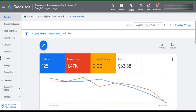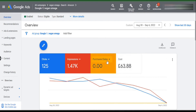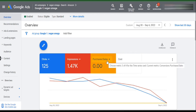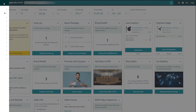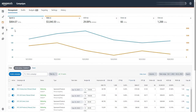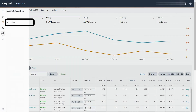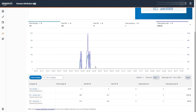After the campaign goes live, you can see the clicks, impressions, and ad spend from your Google Ads account. To see the sales, you can go to the Amazon Advertising Attribution dashboard. Based on the sale amount, Amazon will give you a brand referral bonus.